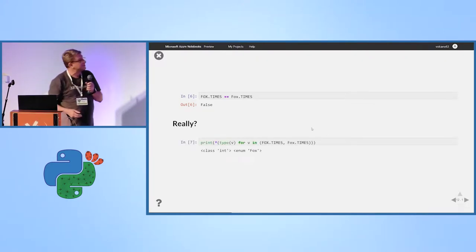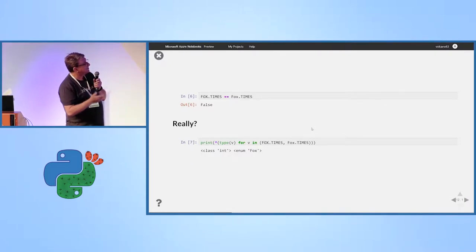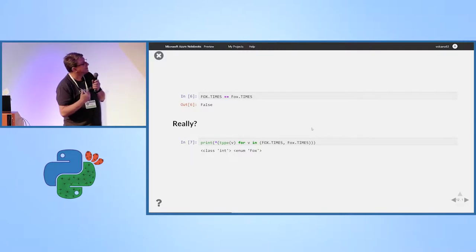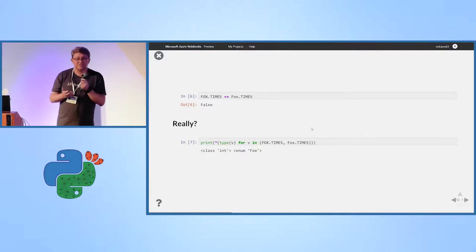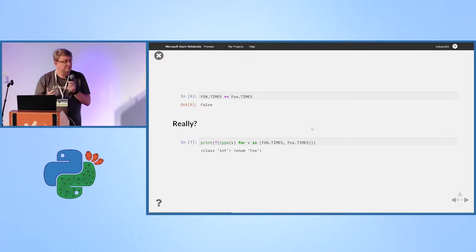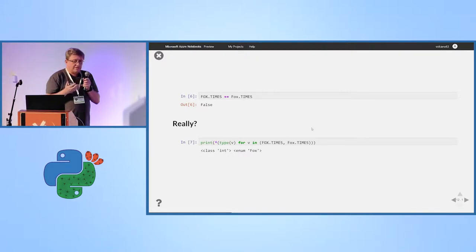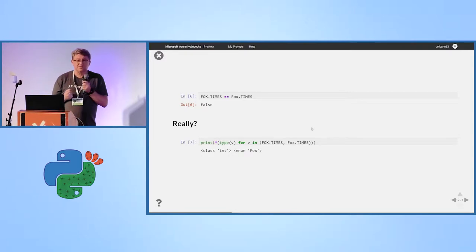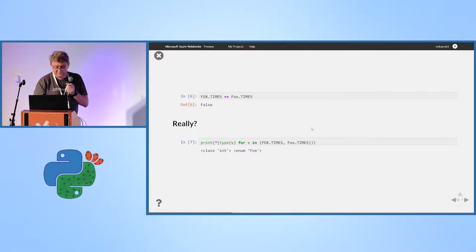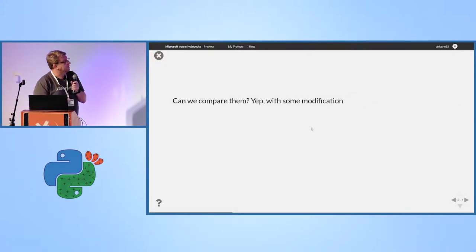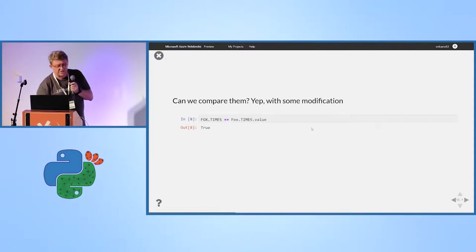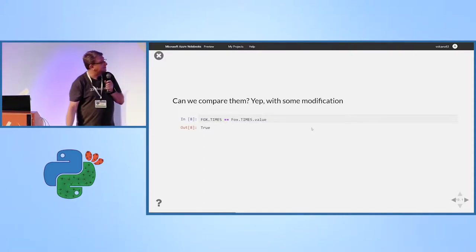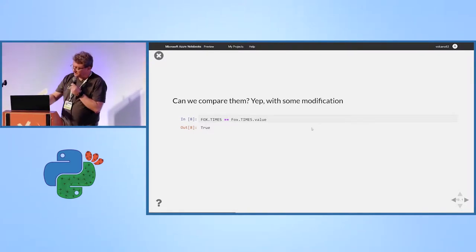This is an explanation. In my variant, in Fox uppercase, which is my API, times retains its type. It's still integer. Enumerator, which is standard enumerator, defines it as special type. Can you still compare them? Yeah, with some modification. Again, who likes to write extra code? I don't.